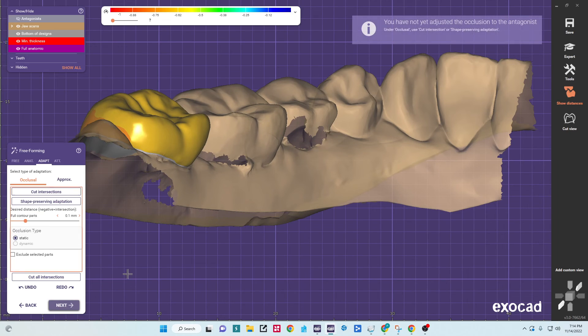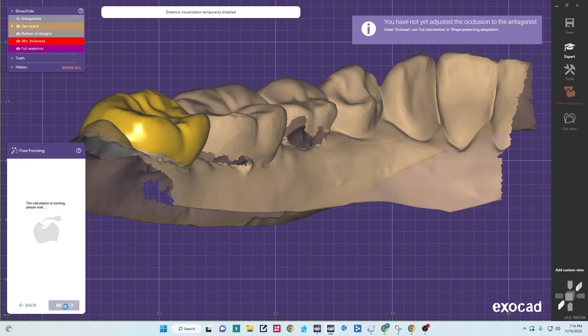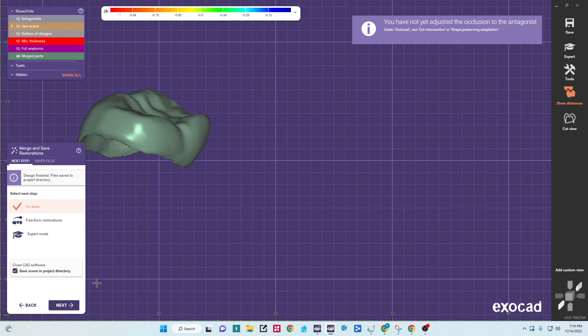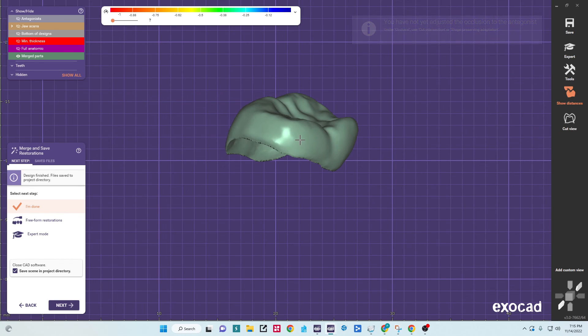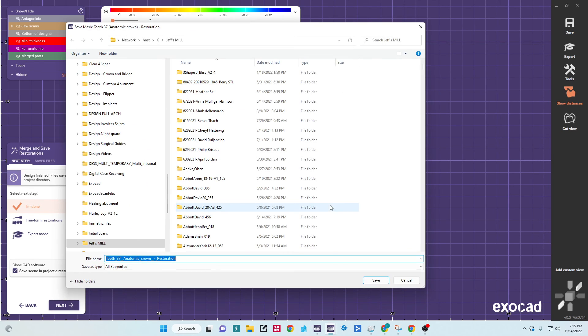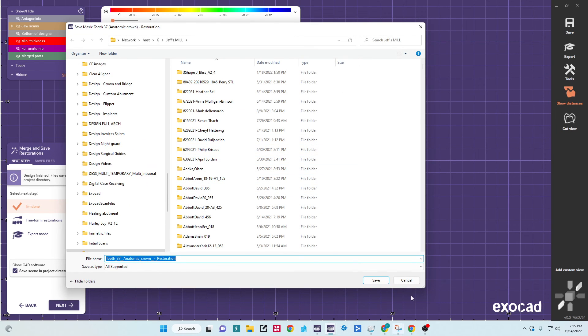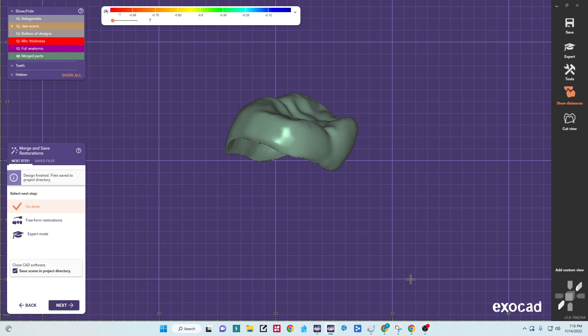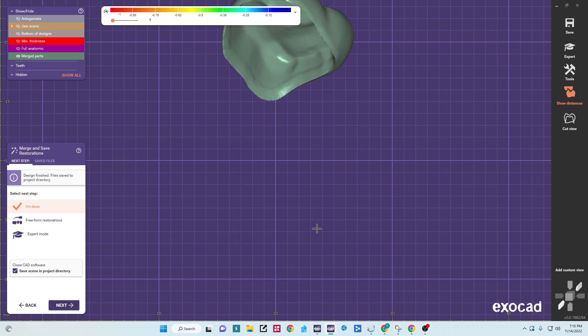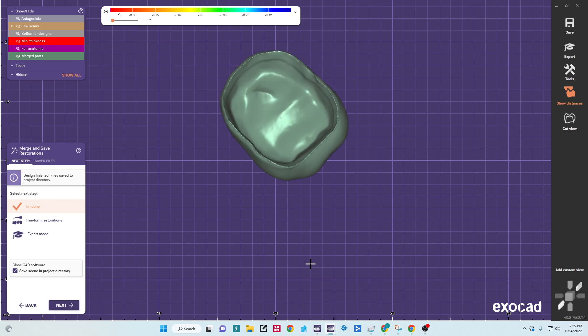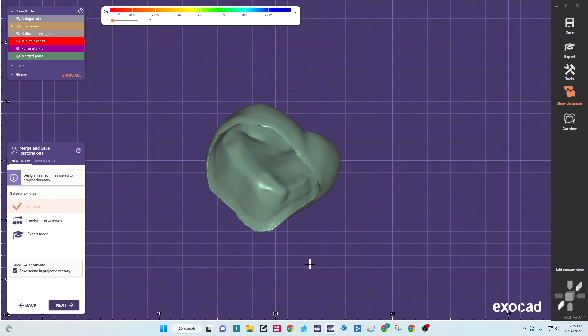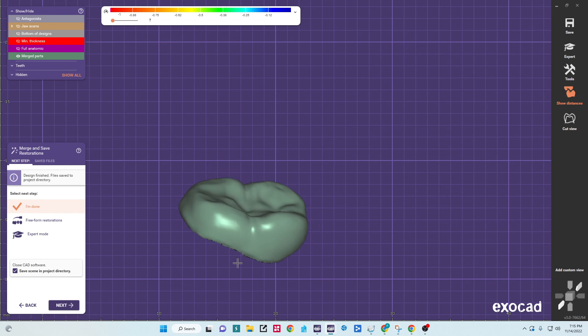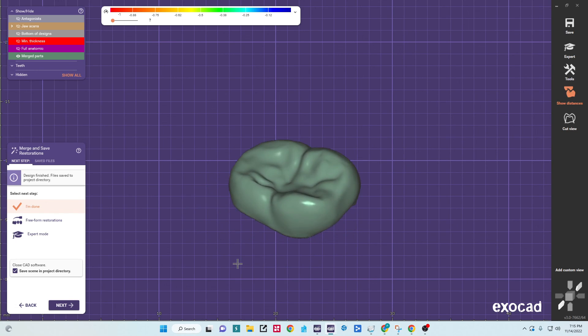And it will go ahead and merge the restoration. From here, we'll right-click, save to file, and we'll save it out as whatever we need to. From here, if a model needs to be created, you can click forward and move into the model creator.